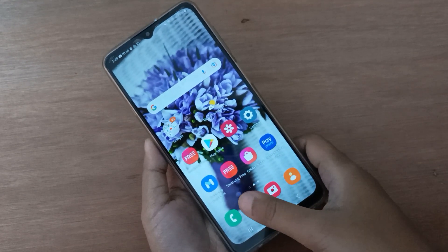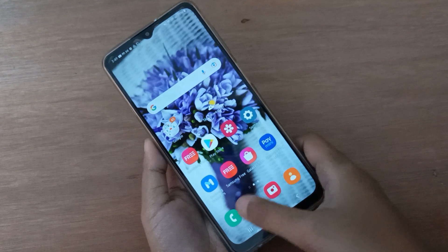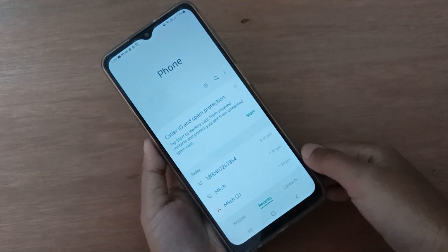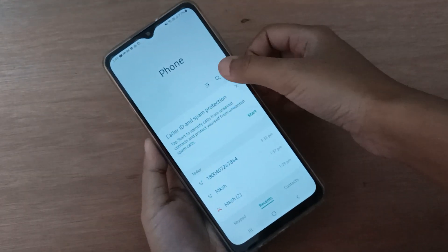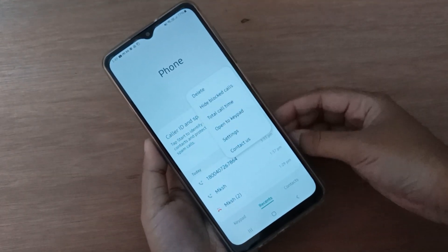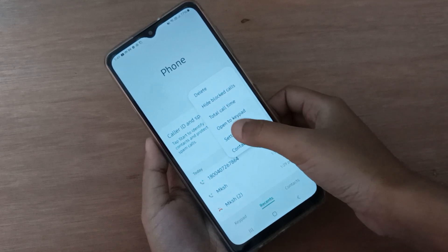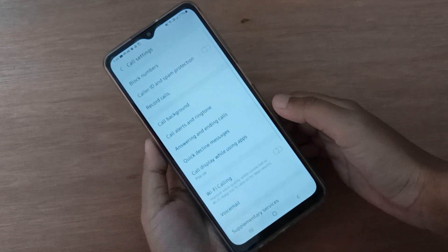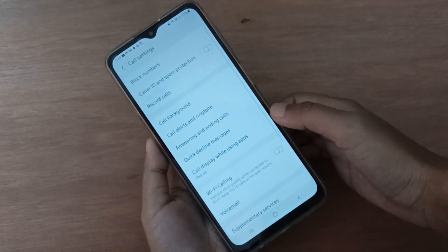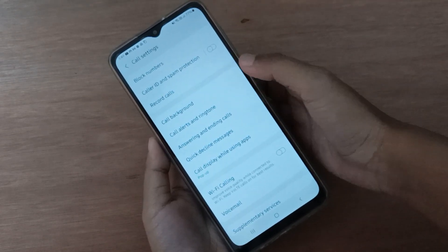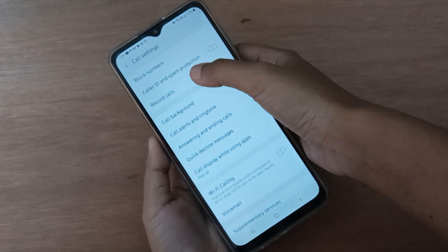First, you have to move to Call. Here you have to click on the three dots, then move to Settings. Here you'll find 'Record Calls'.